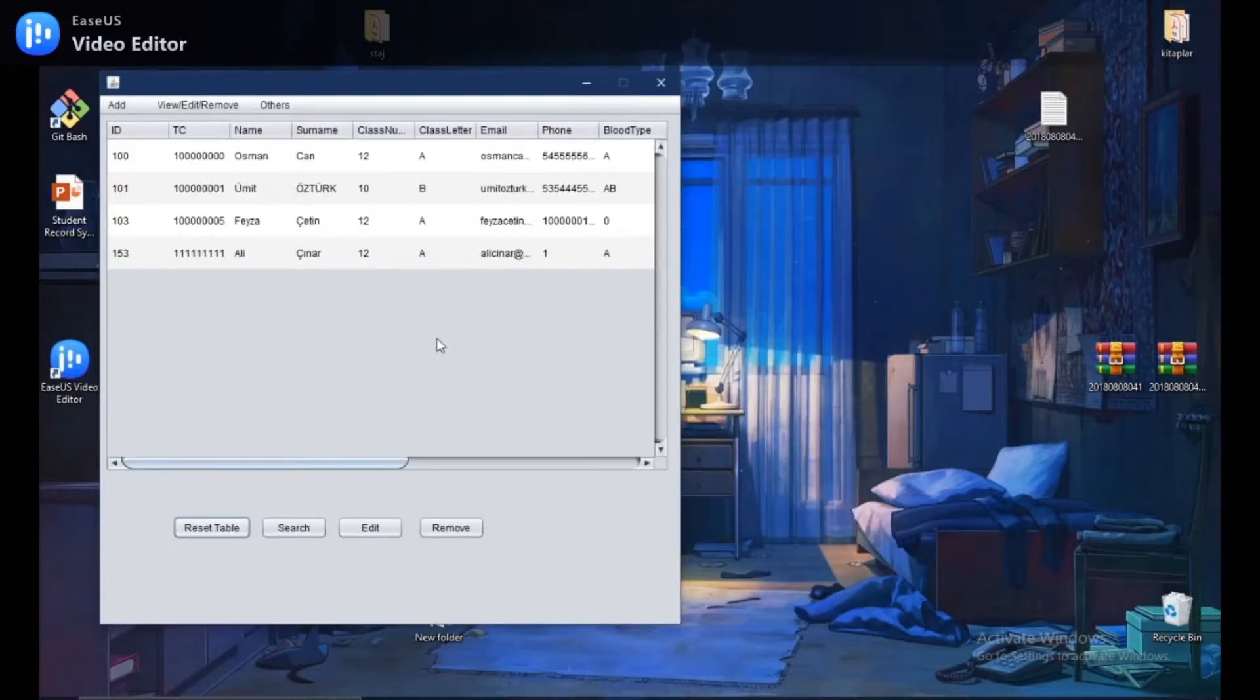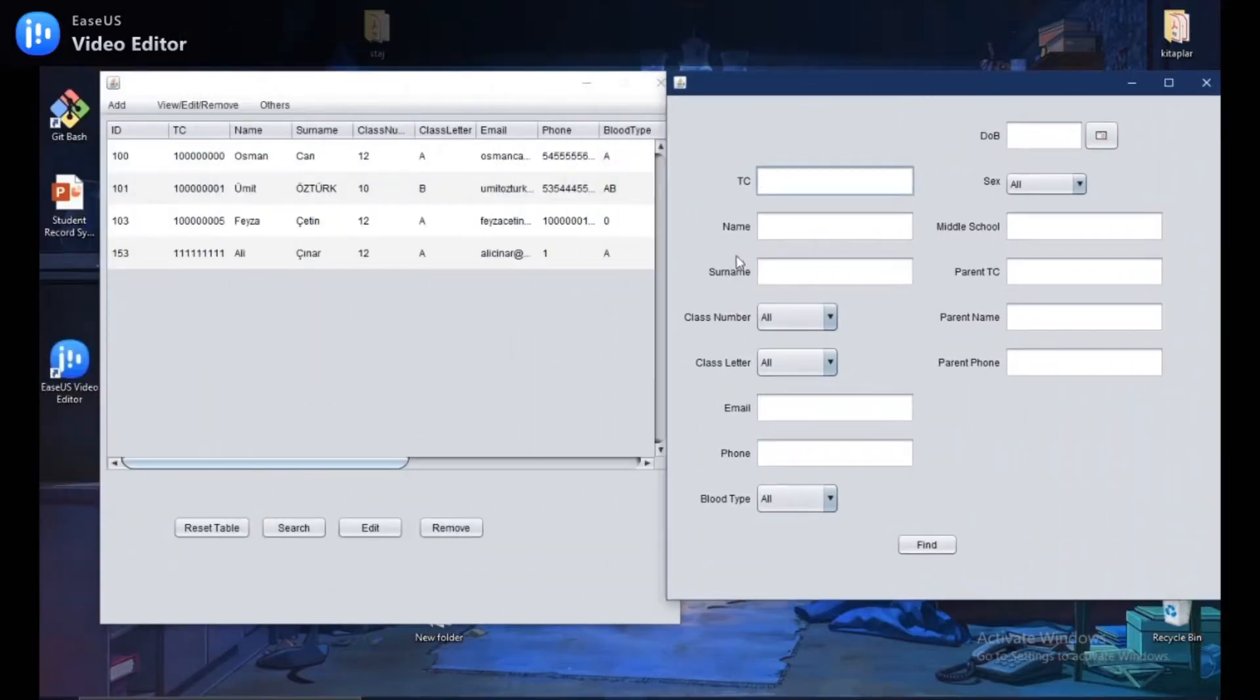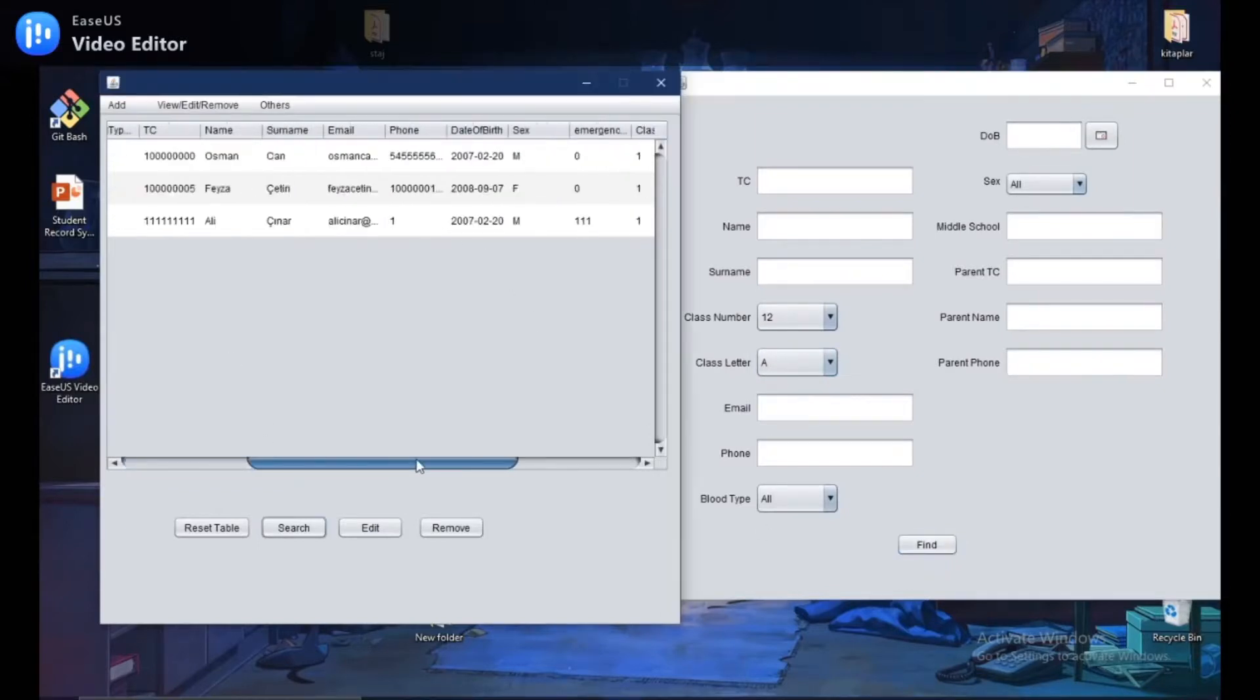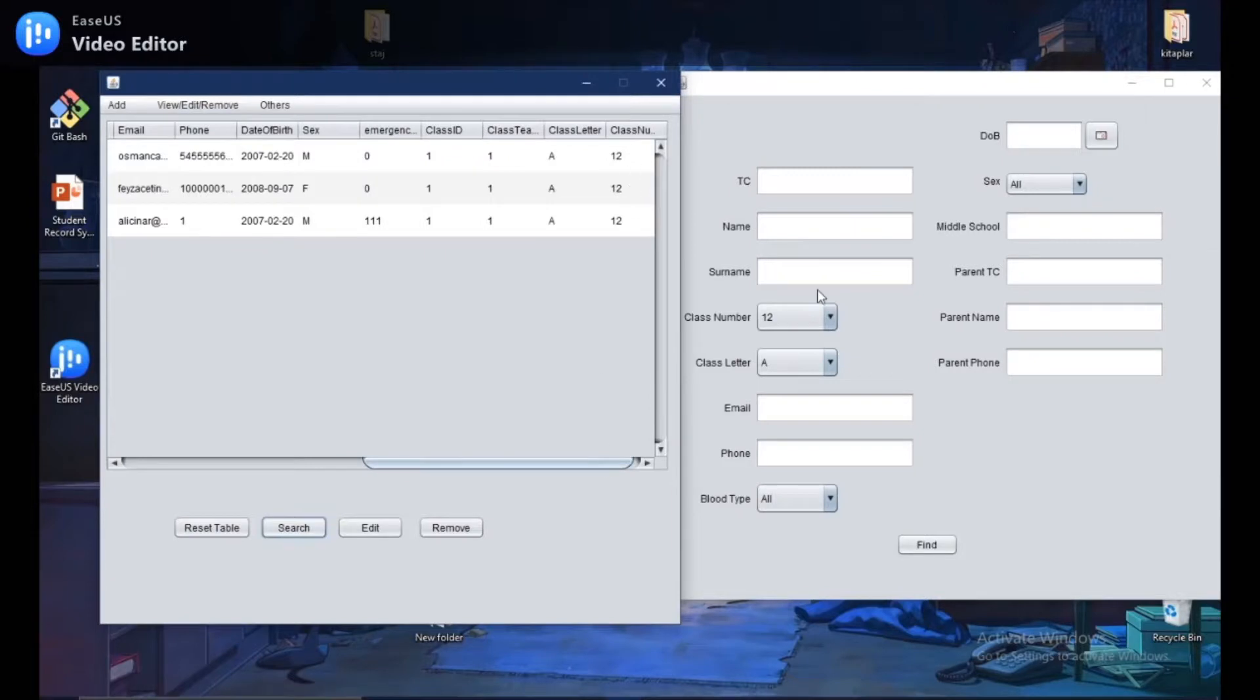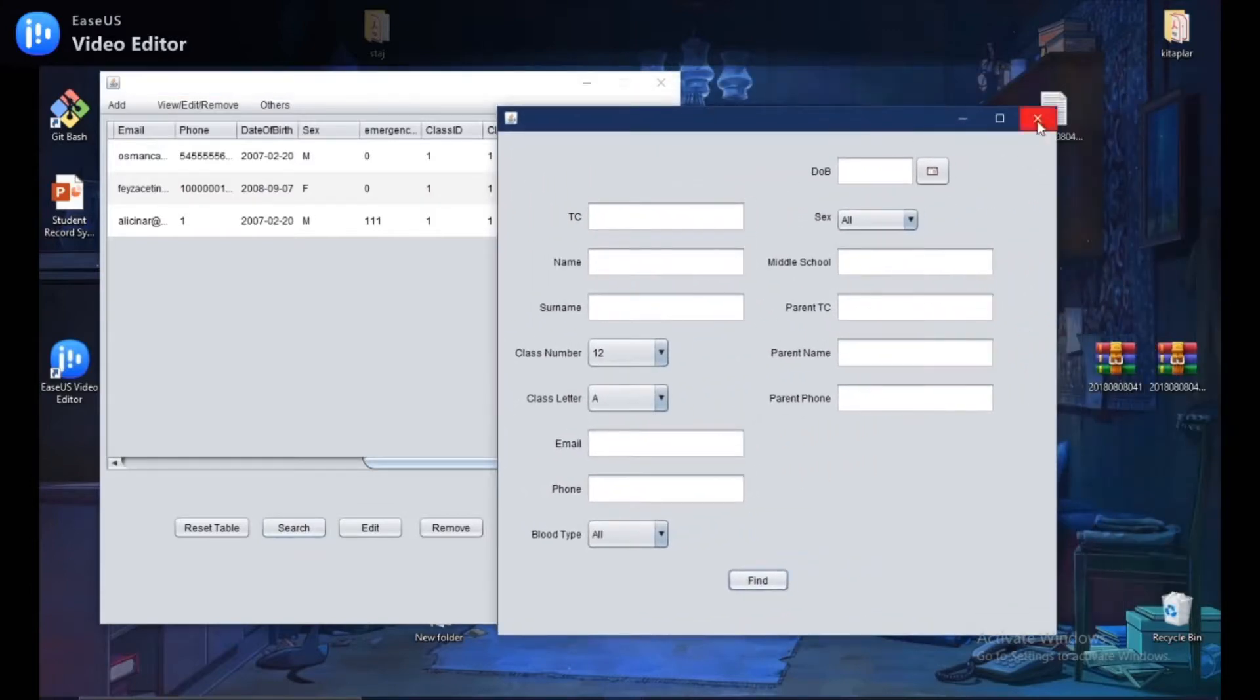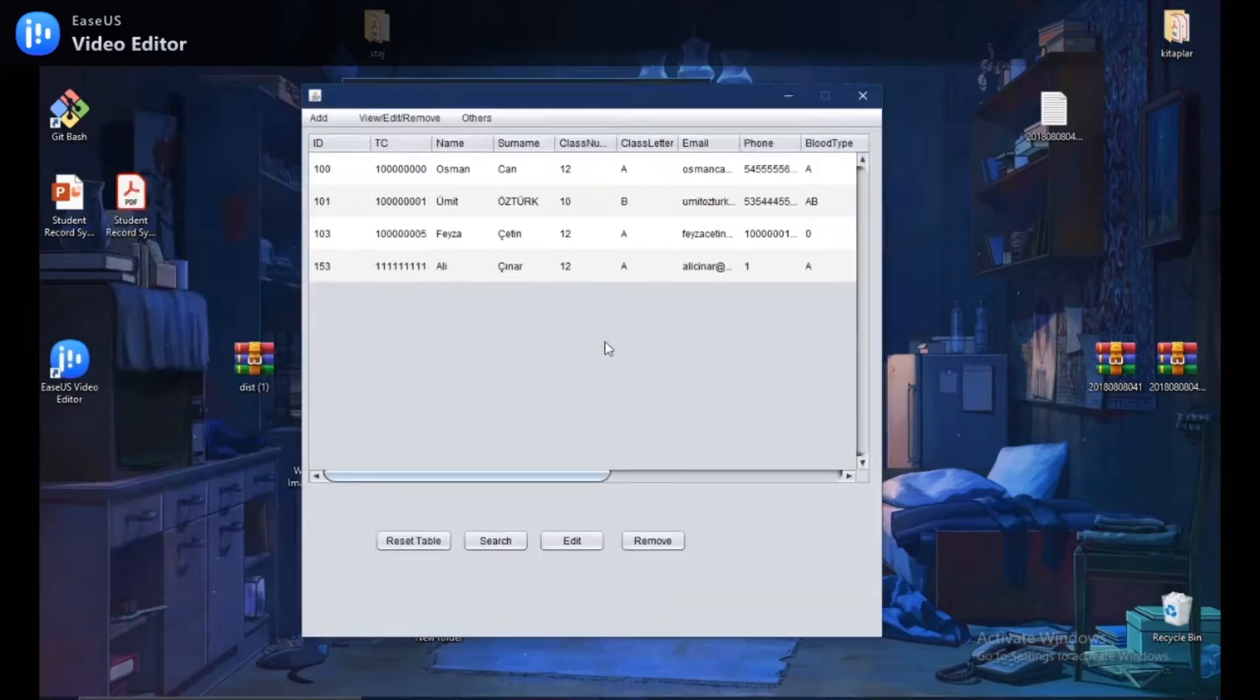Also, you can search the students. Let's click the search button. And for example, let's see the students who are in the 12A class. I click the find button and as you can see there are three students in the 12A class. And also you can use the other conditions to search some specific type students. Then you can click the reset table and all students come back again.